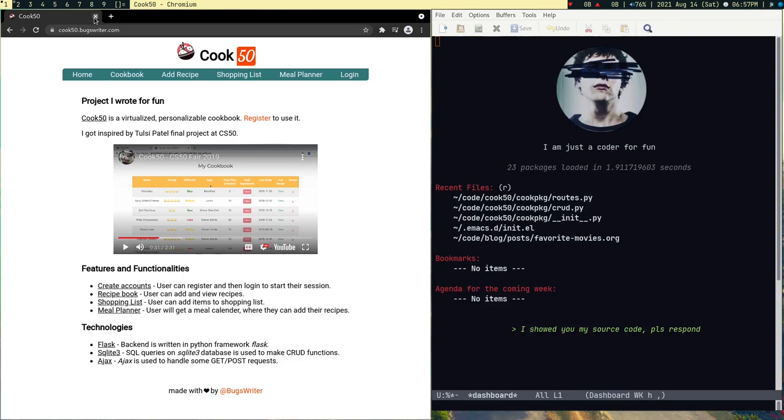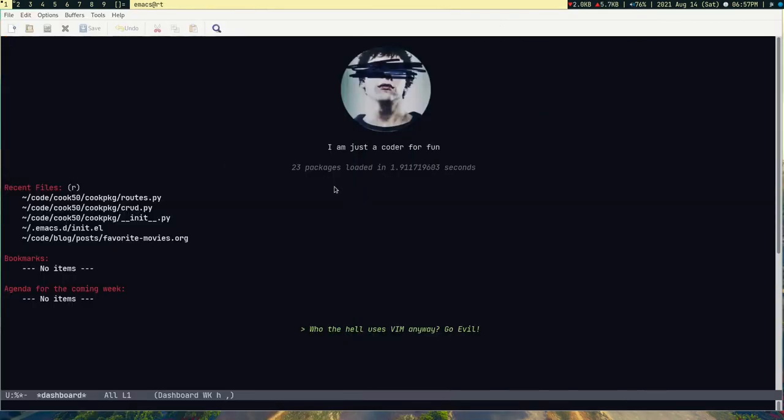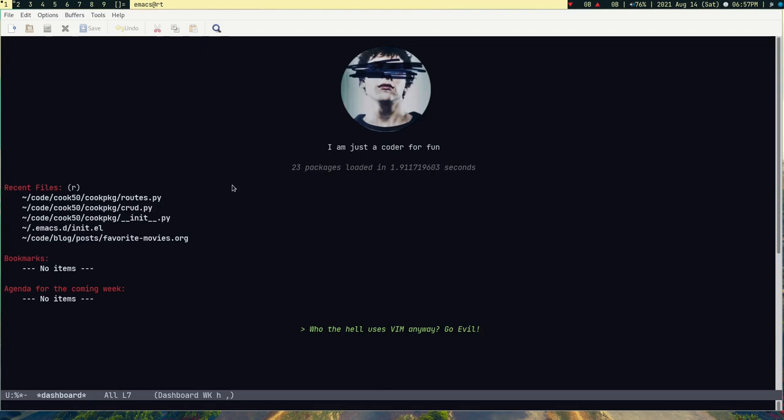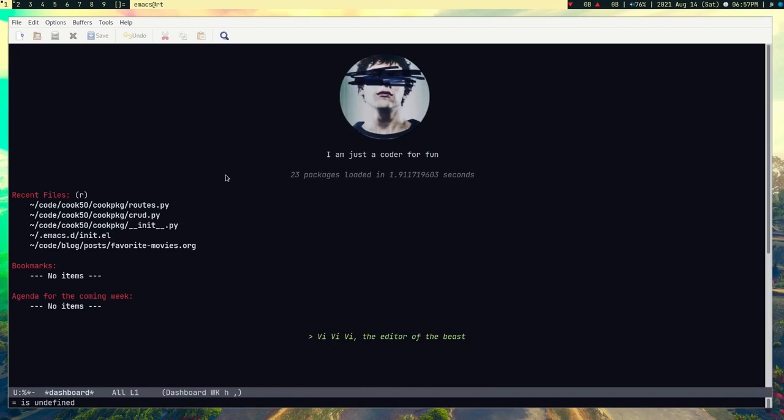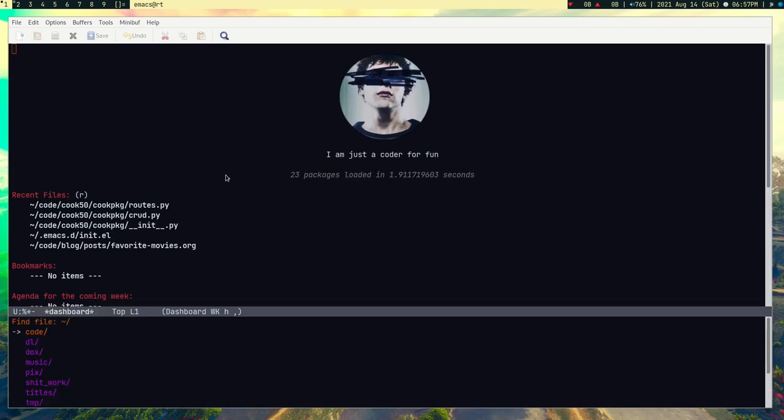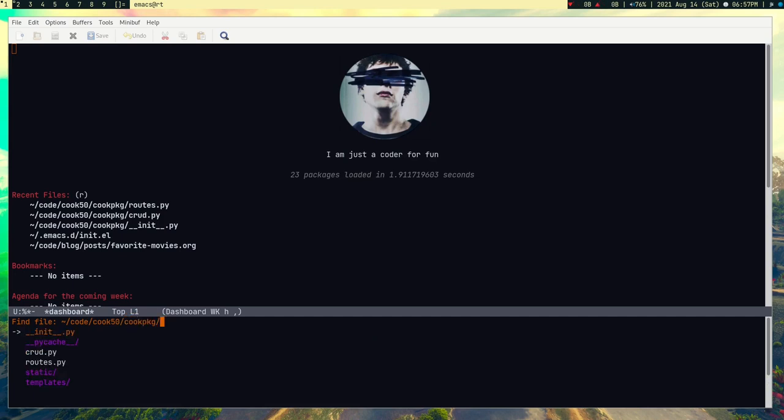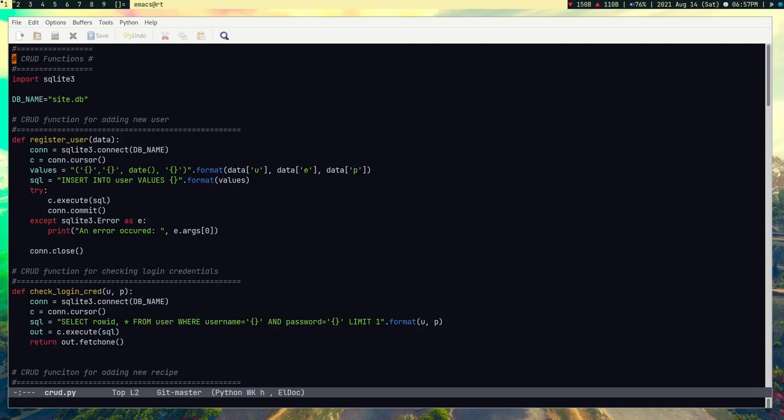But the main thing is I did this just because I wanted to use my Emacs. So let me show you my programming environment. In case if you are interested, just wanted to show. So in the code directory I have this Cook50 directory, and I have main two files, this crud.py which is basically the functions to interact with the database.